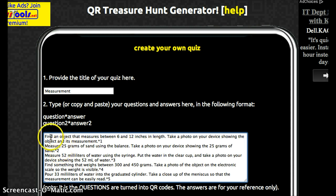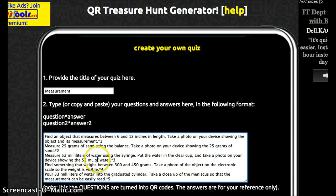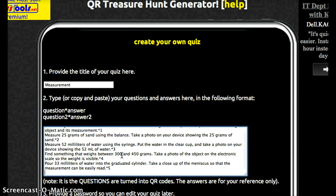I have questions like: find an object that measures between 6 and 12 inches in length, take a photo on your device showing the object and its measurement — no space, star, and then the number one. Since it's the first question there's no real answer; they're going to show me a picture, so I just put a number in there so I know what question it is. Then they might measure 25 grams of sand, measure 52 milliliters of water, or find something that weighs between 300 and 450 grams using an electronic scale. I'm using a lot of different skills as well as some integrated technology. The questions are what's actually turned into the QR code — the answers are only for the teacher to see.